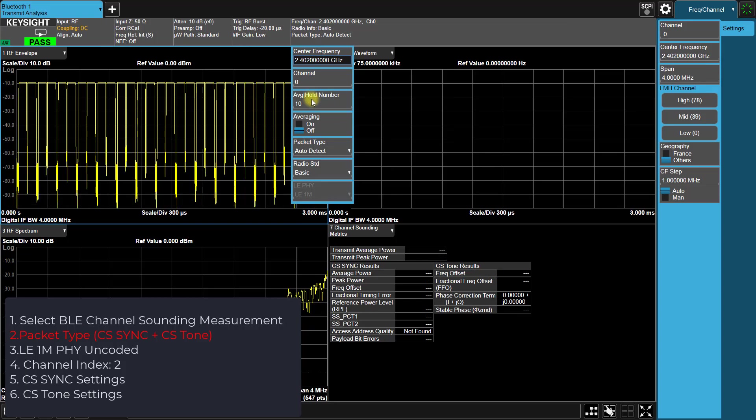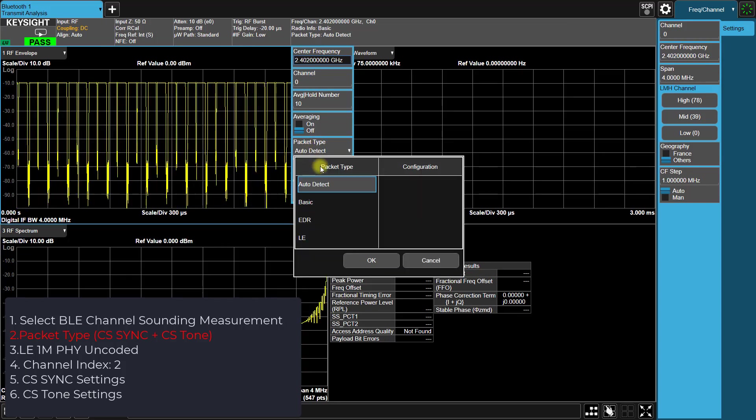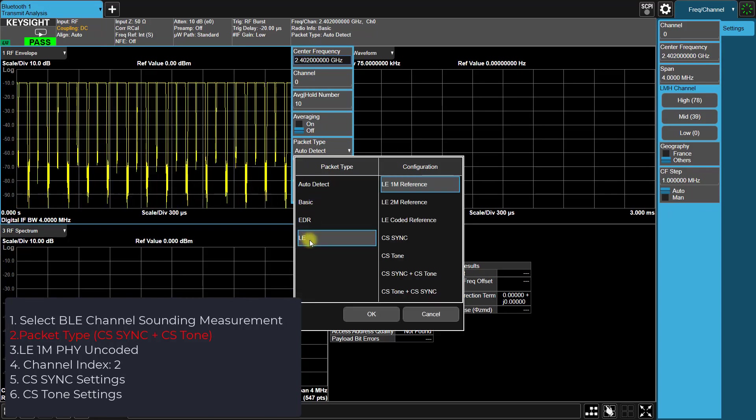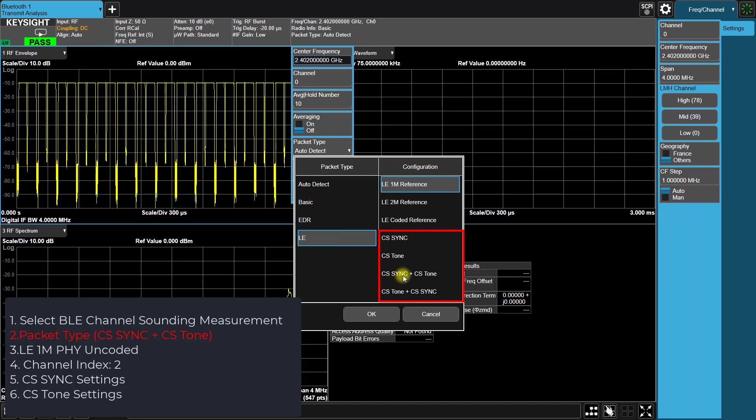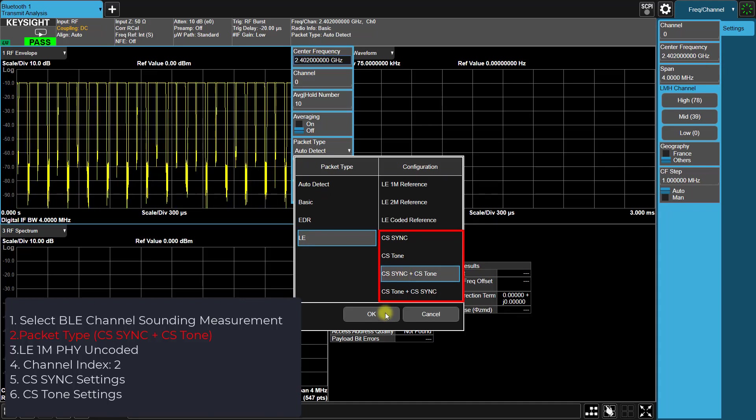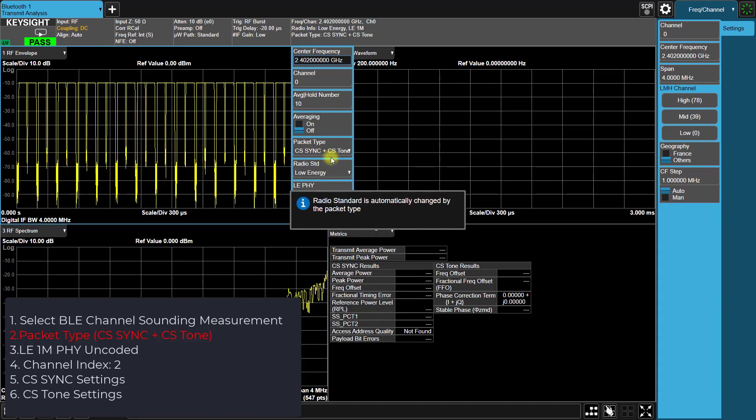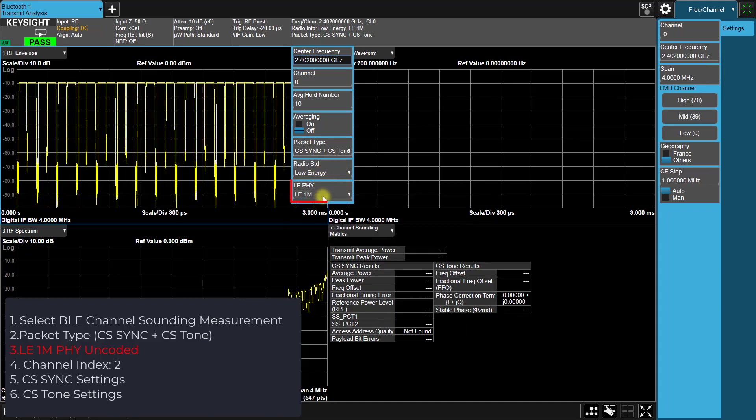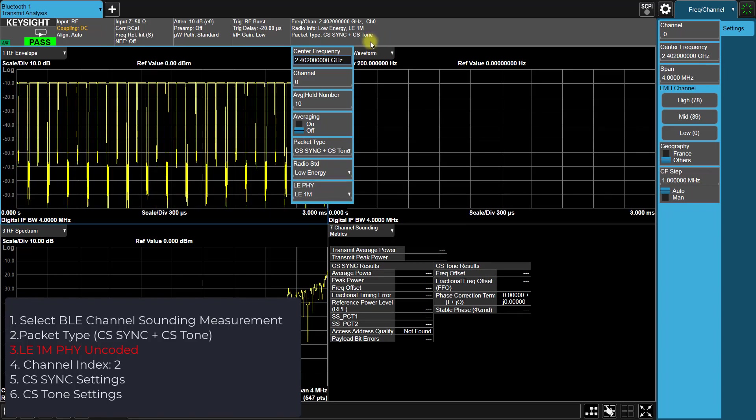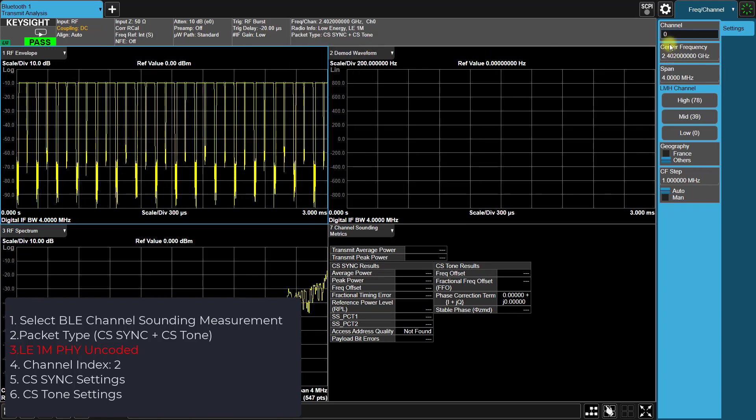Moving on to Step 2, within the Bluetooth Transmit Analysis measurement, click on the measurement bar and select Package Type as BLE CS-Sync plus CS-Tone. In Step 3, ensure that the physical layer is set to BLE 1Meg physical layers.